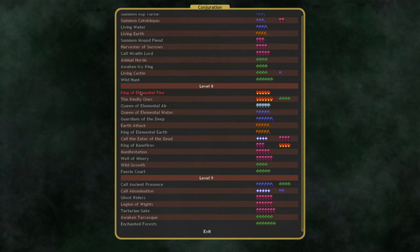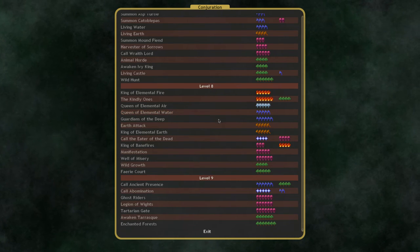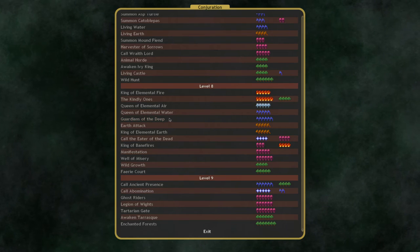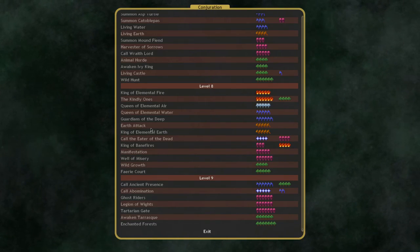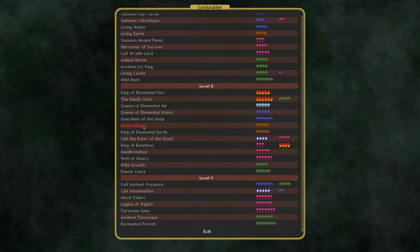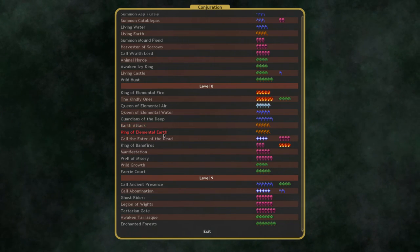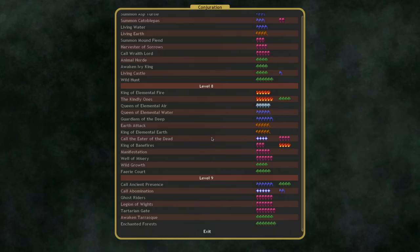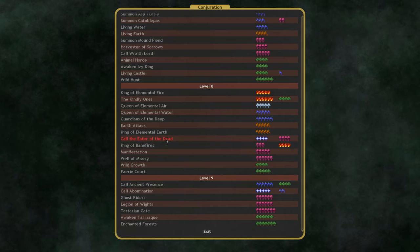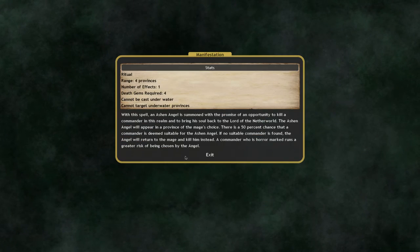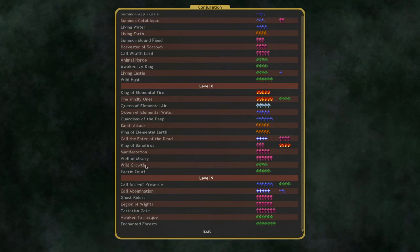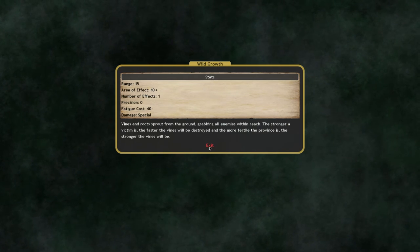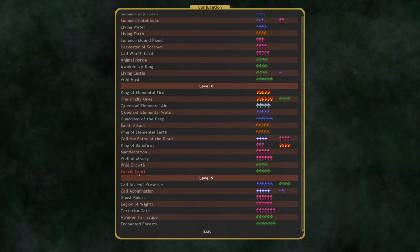Let's go one by one and see how many of these are actually quite good. King of Fire, very good. Kindly Ones, not that good. Queen of Air, very good. Queen of Water, very good. Guardians of the Deep, not very good. Earth Attack. Actually, this is actually pretty scary, but it's kind of specific. And the King of Earth, very good. Aether of the Dead is obnoxious, but not something I've seen used to good effect very often. King of Banefires, very good. Well of Misery, very, very good. Wild Growth, not very good. The range is too short. The Fairy Court, very powerful.